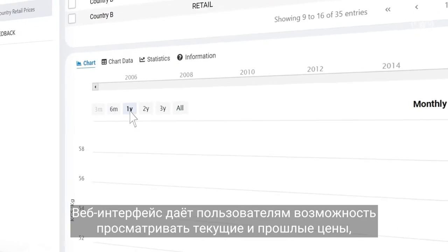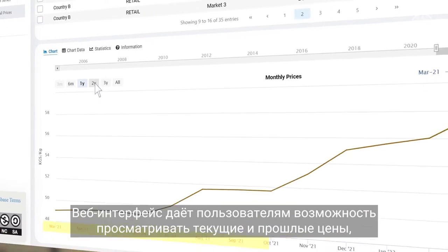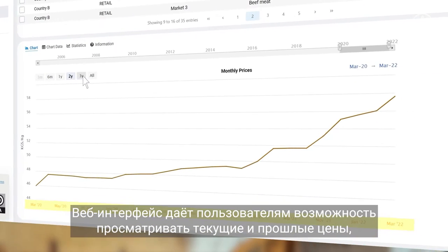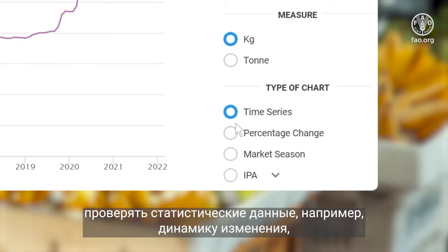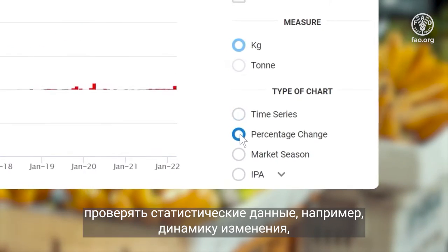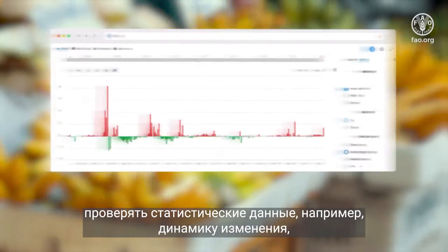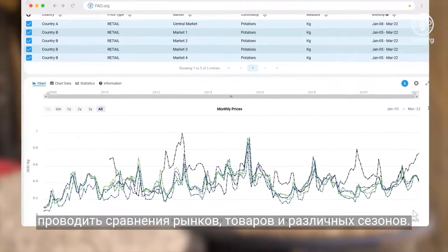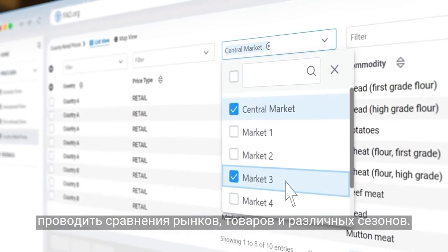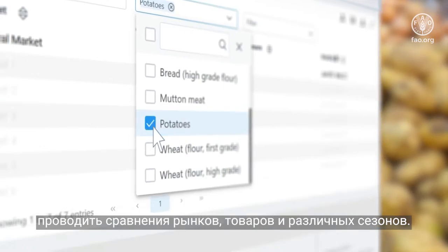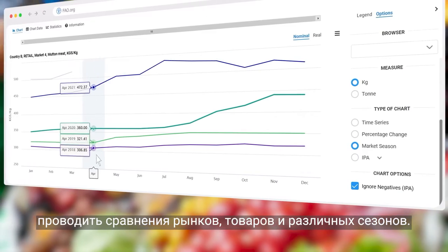The online interface allows users to scan current and past prices, check basic statistics such as percentage changes, and make comparisons across markets, commodities, and seasons.